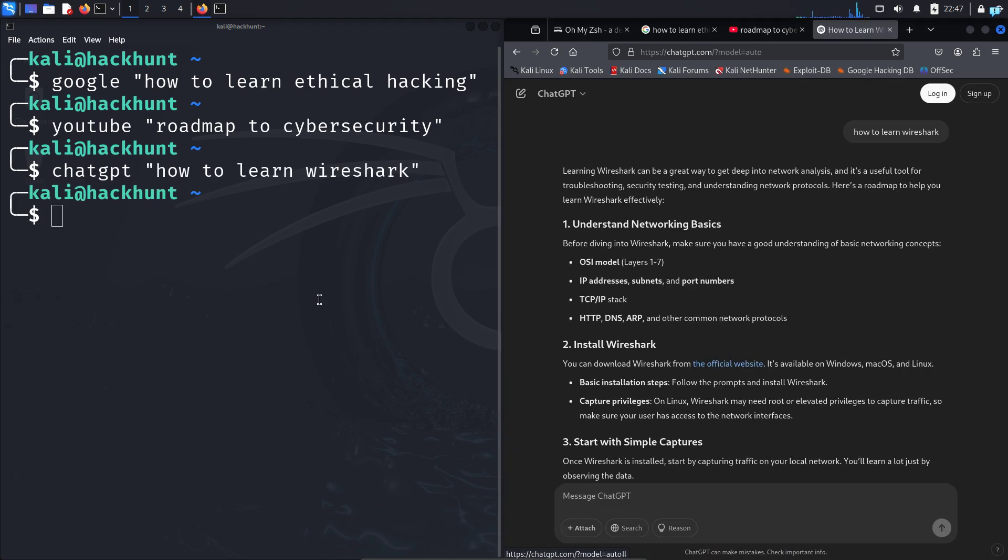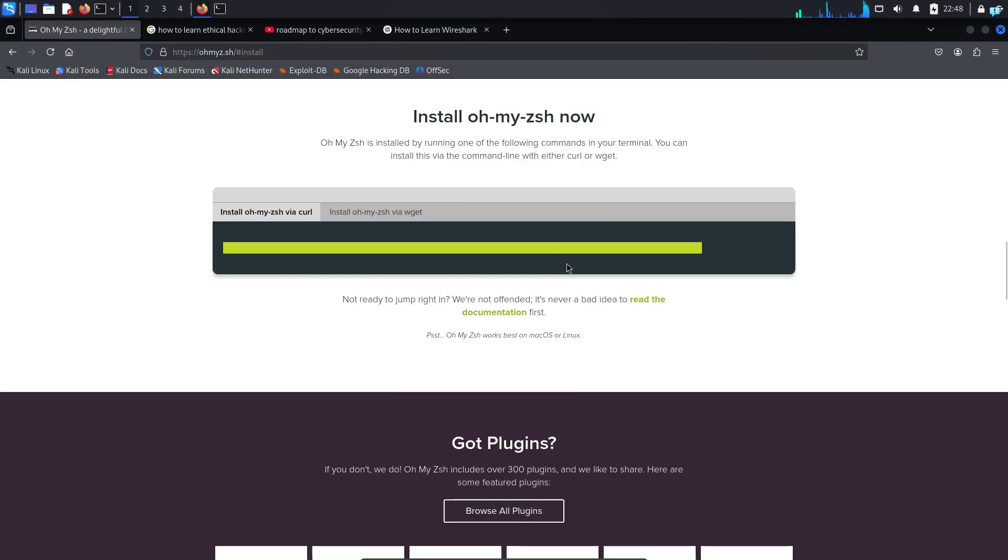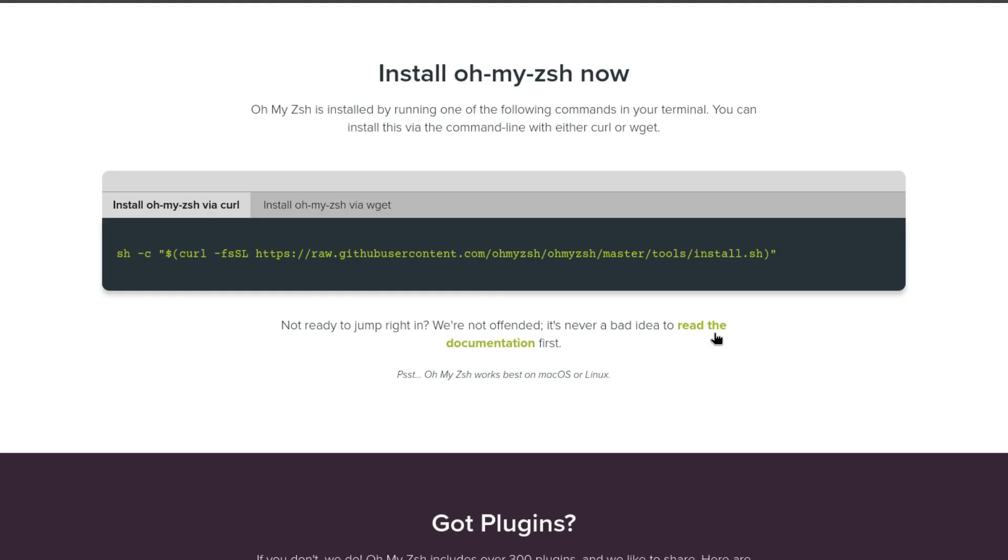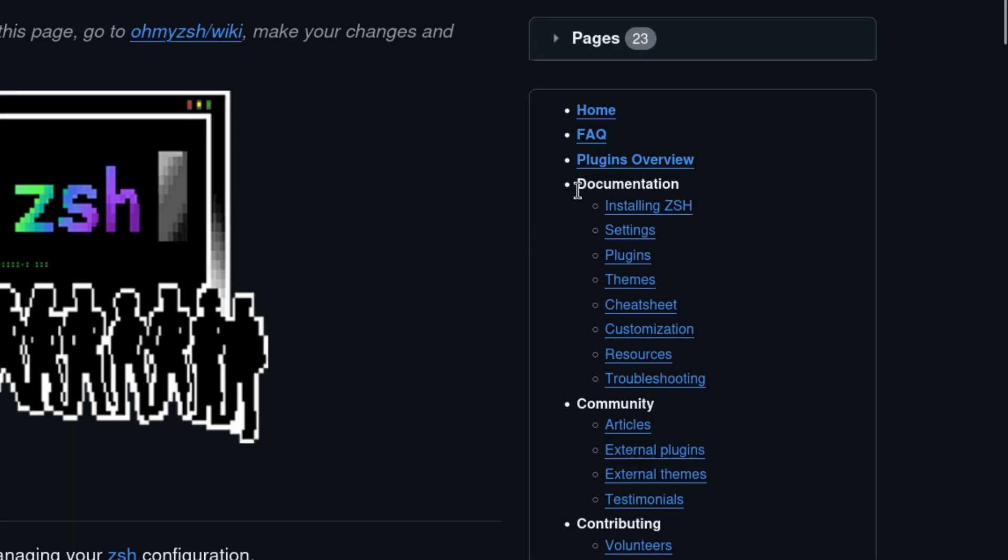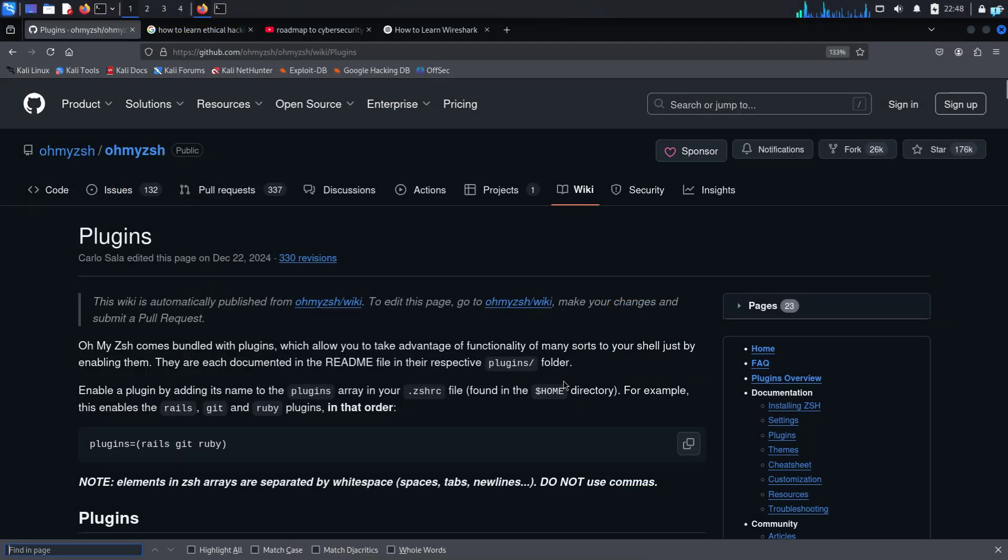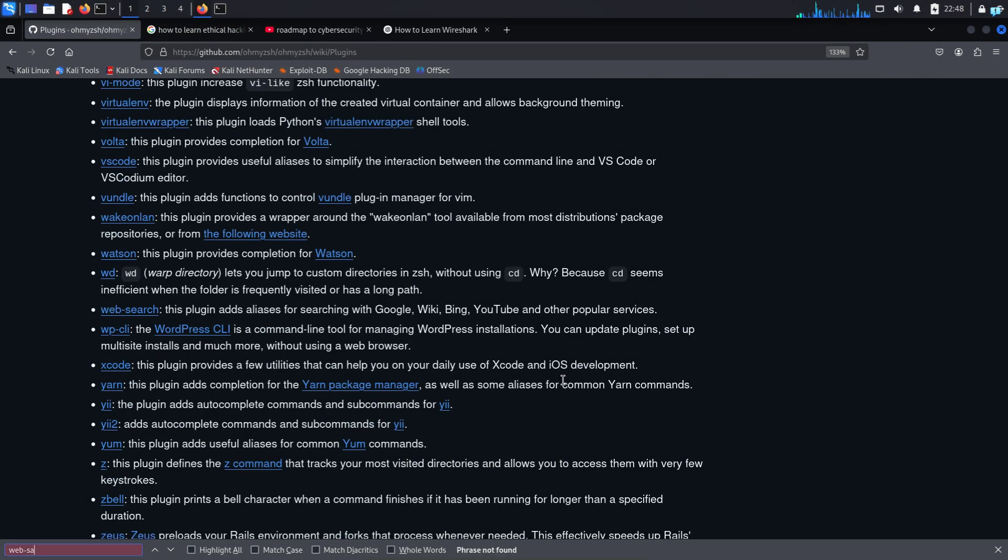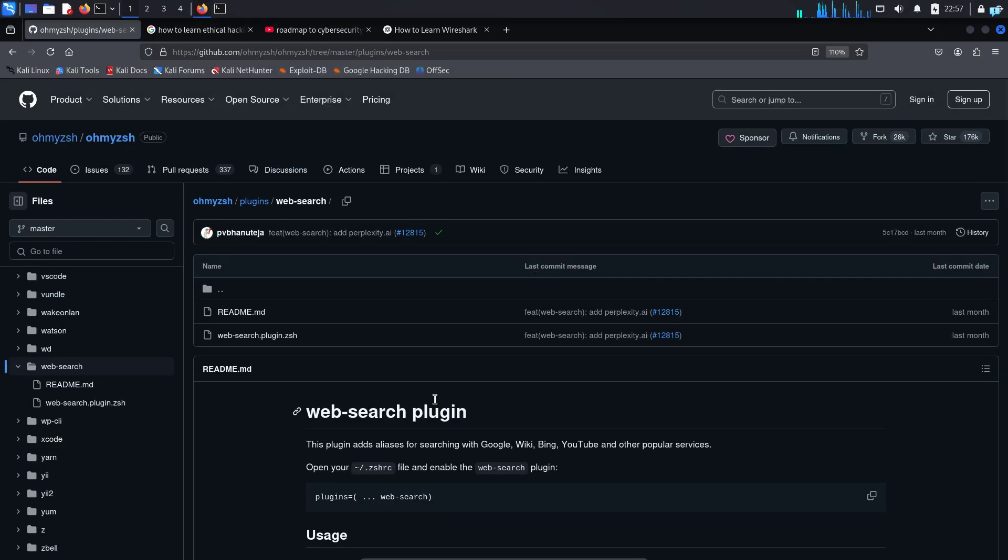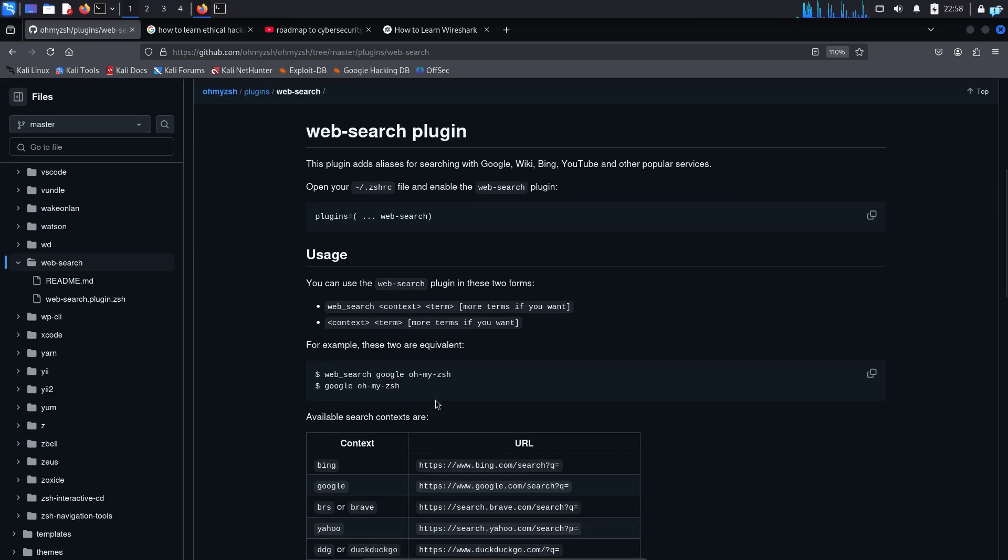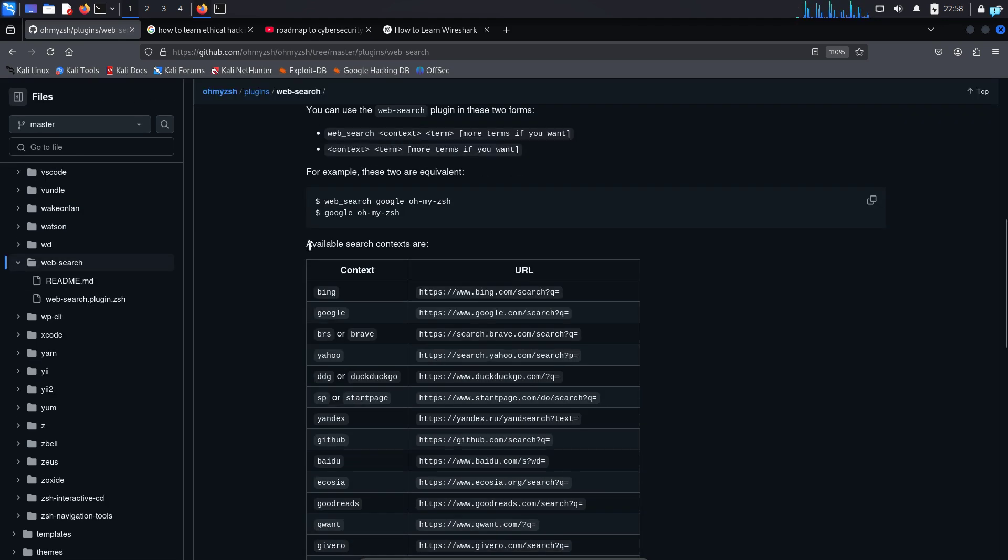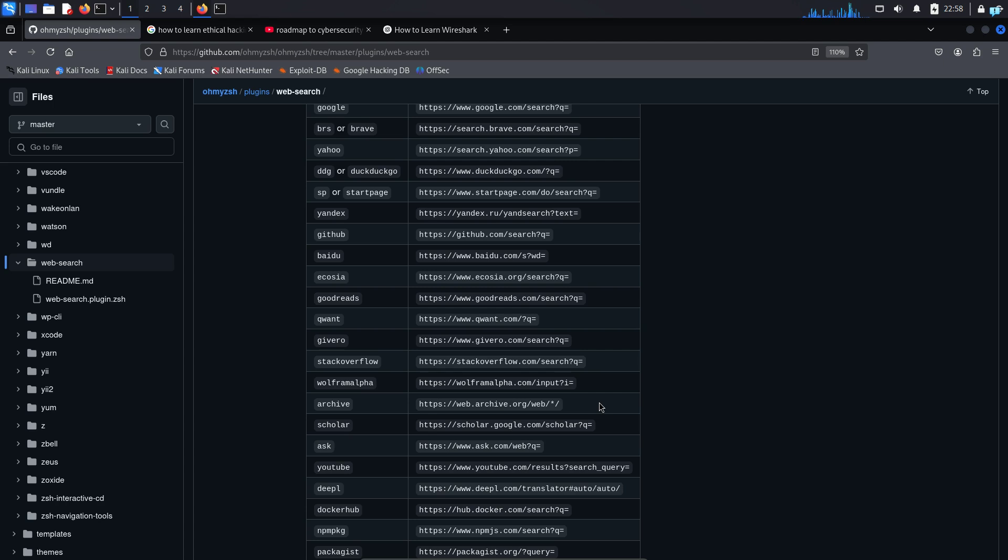So this is how to do web searches with the terminal. If you want to know more about how the web search plugin works and what you can do with it, then go to the Oh My Zsh website again. Click on read the documentation. When you're on the GitHub website, on the right side under documentation, click on plugins and search for the plugin web-search. Click on it and you will be on the web search plugin page. Here you will get all the additional details and all the available search contexts, so check this page out to learn more.